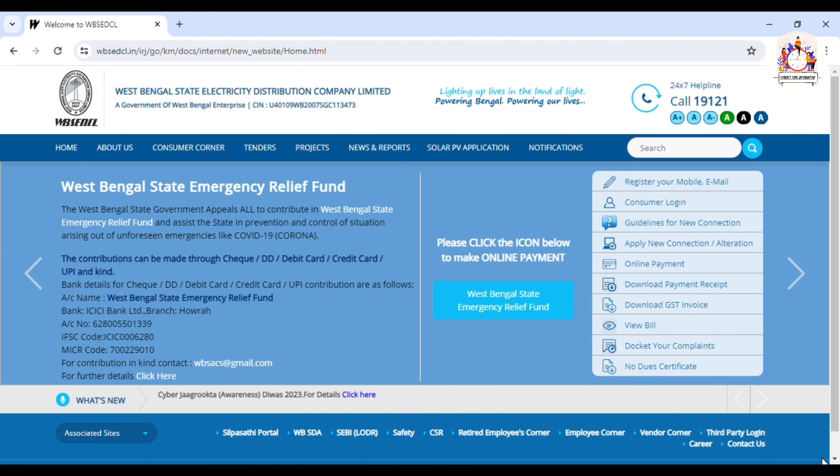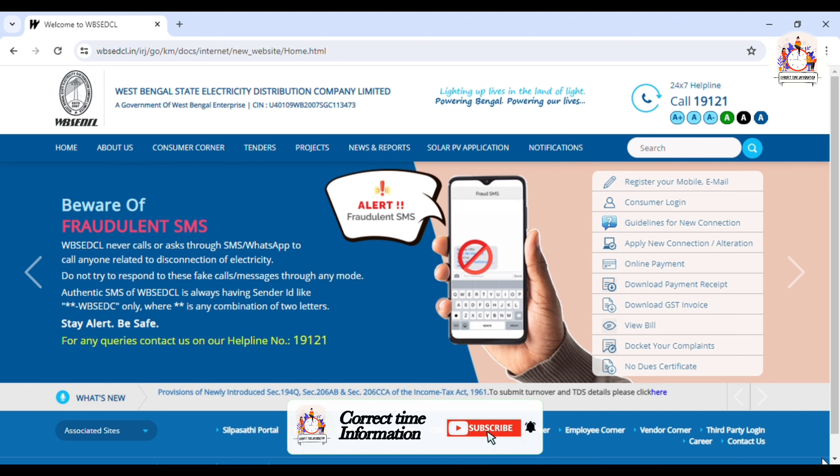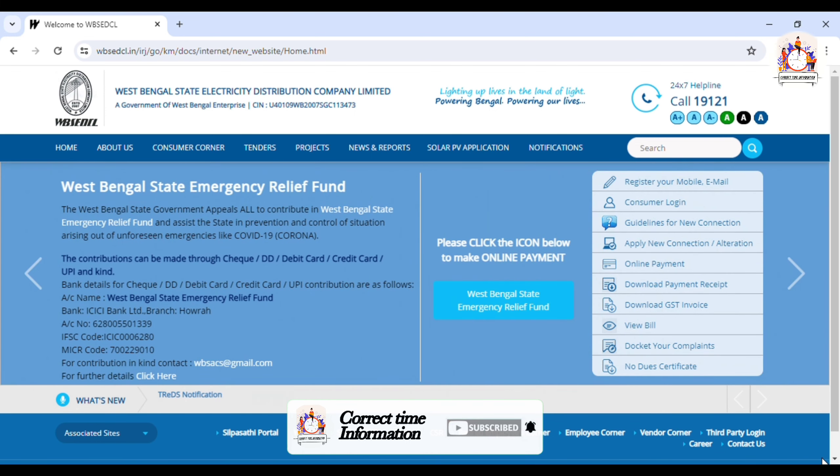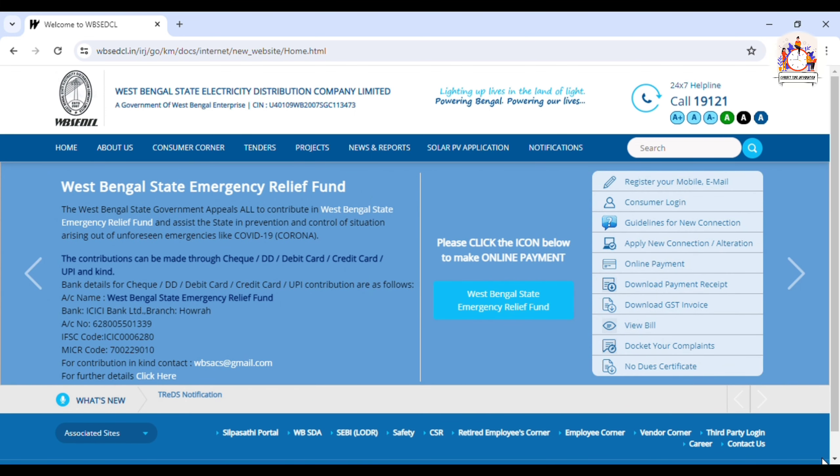In this video, we will see how to download the current bill in the online account. We will also see the current bill in the online account.